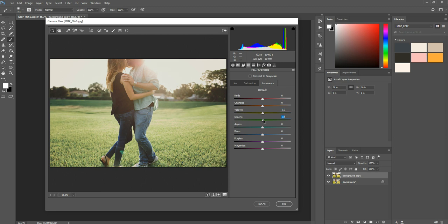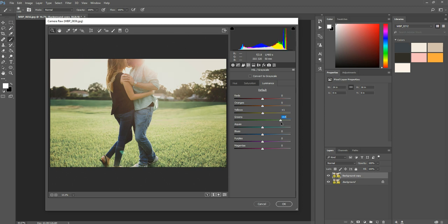But basically if you want to keep that texture in the grass, you can darken it up a little bit. And if you like that sort of pastel soft editing, you can increase the luminance of the greens to sort of give them that pastel effect.